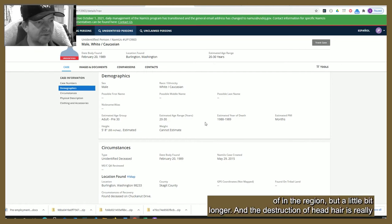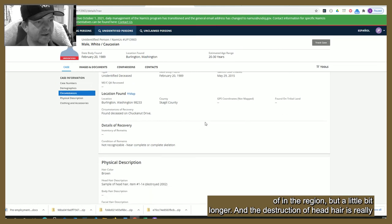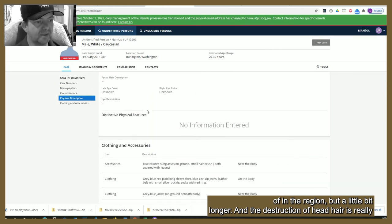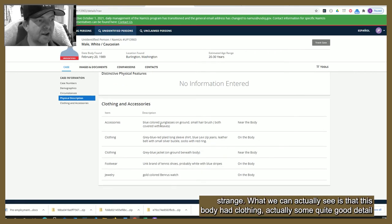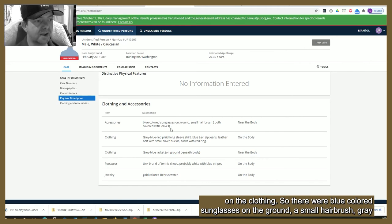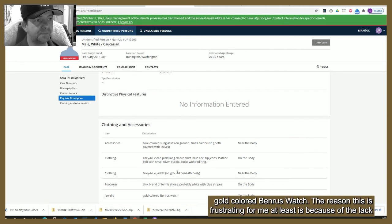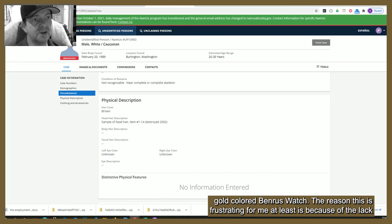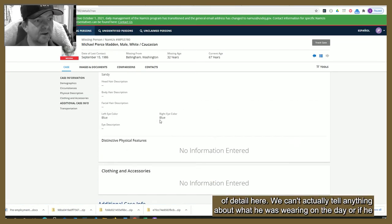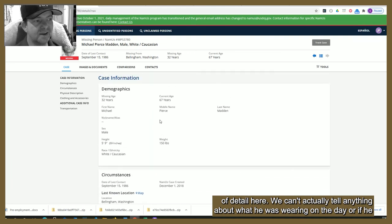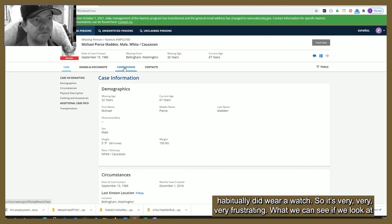This body had clothing, and there's actually some quite good detail on the clothing: blue colored sunglasses on the ground, a small hairbrush, a gray-blue long-sleeve shirt jacket which was on the ground underneath the body, tennis shoes, and a gold-colored Benros watch. The reason this is frustrating is because of the lack of detail on the missing person case — we can't actually tell anything about what Madden was wearing on the day, or if he habitually wore a watch. So it's very, very frustrating.